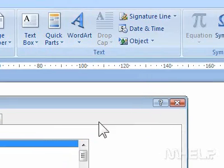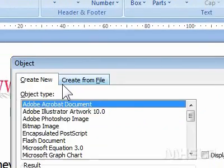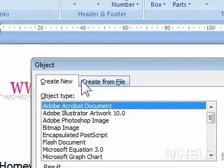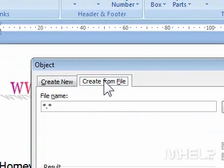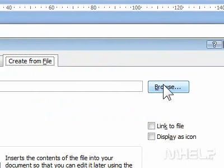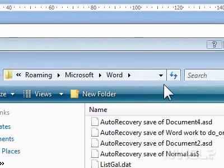Step 4: Click Create from File. Step 5: Click Browse. A dialog box will appear.